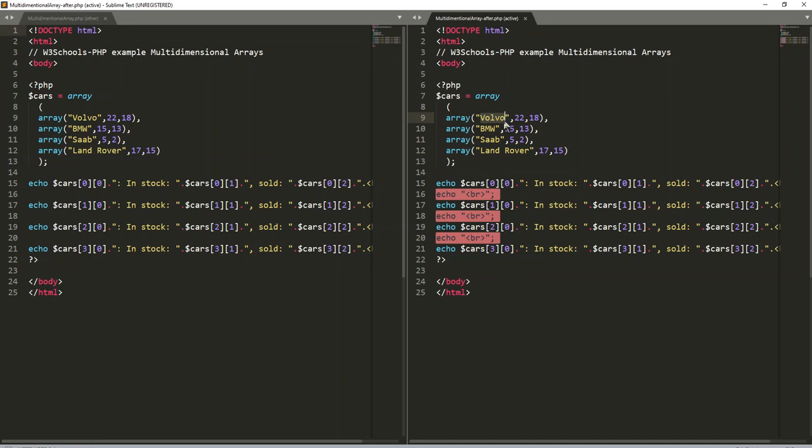But if I wanted to go up here and instead of saying Volvo I wanted to say Ford, I can't edit them. It's not letting me edit as I go. Maybe because we're in compare.